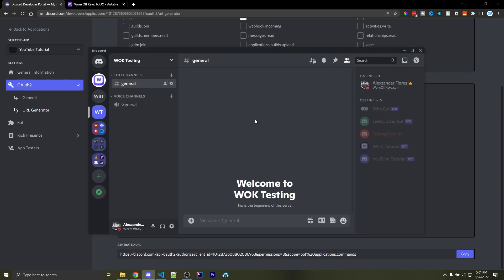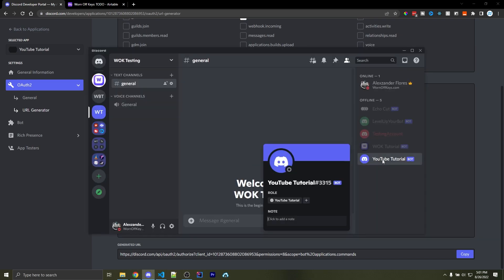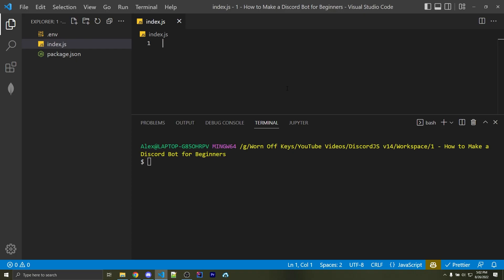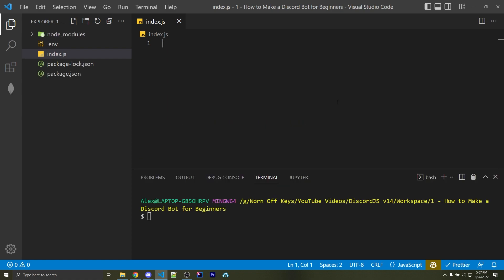So heading over into the Discord server, we see my bot is now invited. It says YouTube tutorial. We can now head back over to VS Code, and within the console, we want to install the Discord.js package. So I can say npm install discord.js, and we also want to install the .env package.